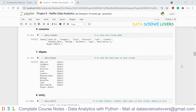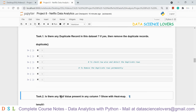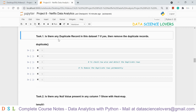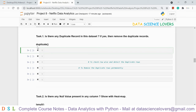Moving to the next part: we have two tasks. Task 1 is finding and removing duplicate records, and Task 2 is finding null values. To check for duplicates, we use 'data.duplicated()' which shows the result as True or False. To see only the duplicate records, we wrap it as 'data[data.duplicated()]'. Running this shows two duplicate records at index 6300 and index 6622.